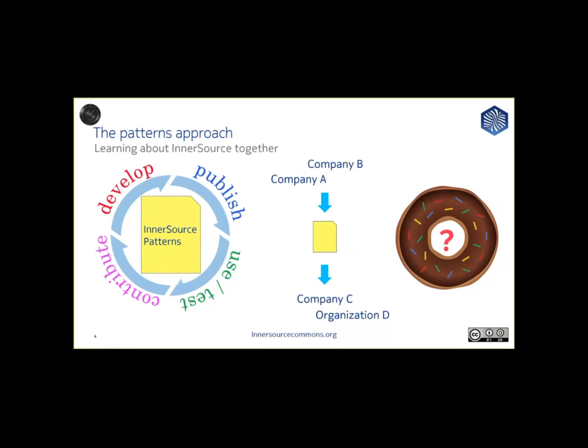And the abstraction and organization from the InnerSource Patterns makes it easier for a company to adapt a proven solution from other companies.